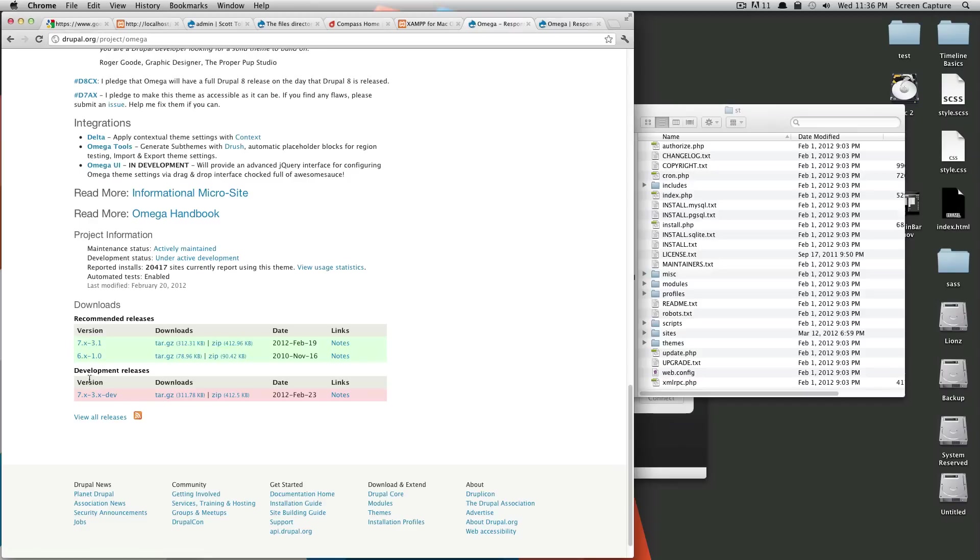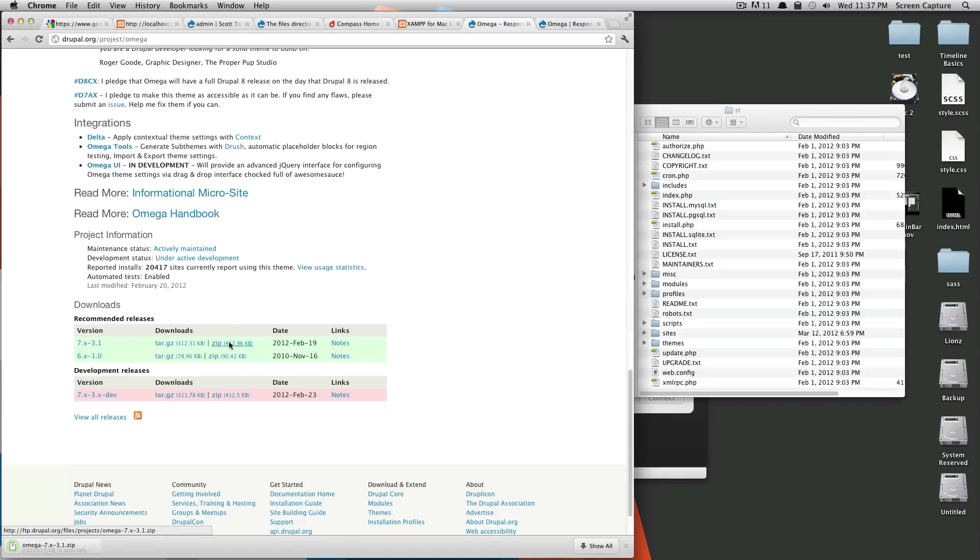So you also don't necessarily want to download the development release unless there is a bug in the current release that's fixed in the development release. But basically, these recommended releases are recommended for a reason. So we're going to click the zip to download it.